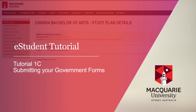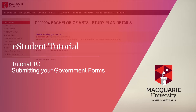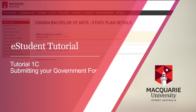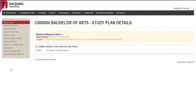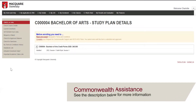Now that you are admitted into your course, the next step is to submit your government forms. Depending on the offer you have received, you may be eligible for Commonwealth Assistance.